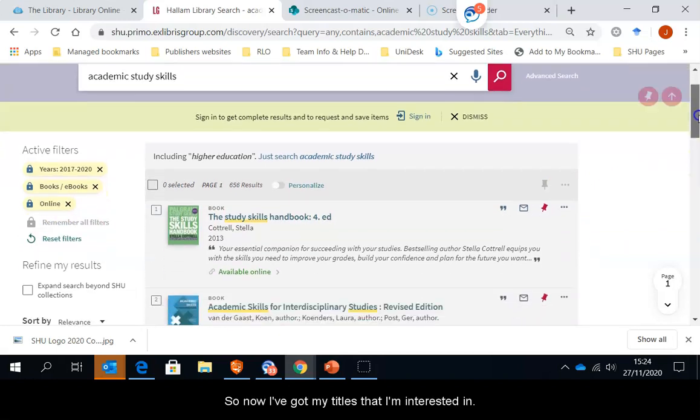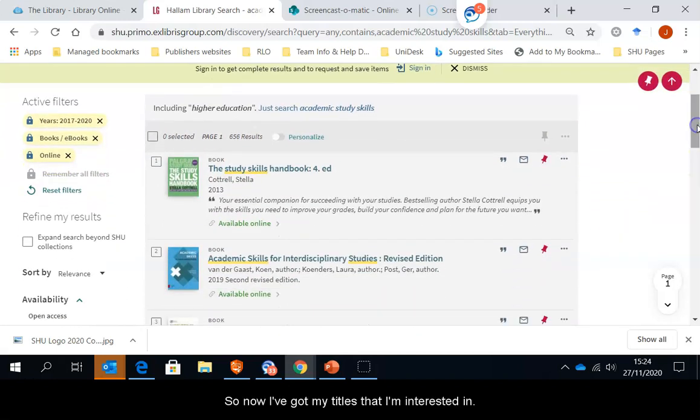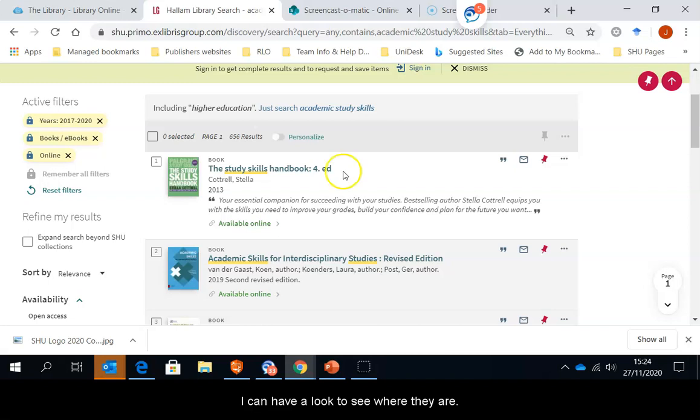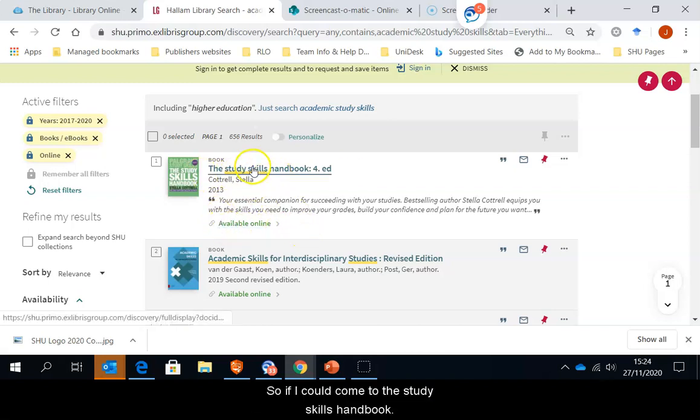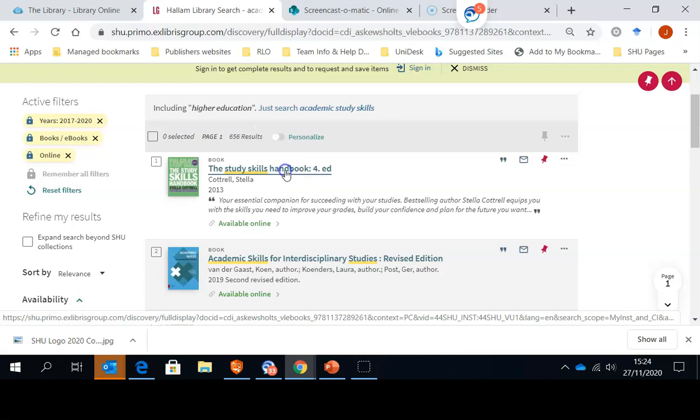So now I've got my titles that I'm interested in. I can have a look to see where they are. So if I click onto this study skills handbook.